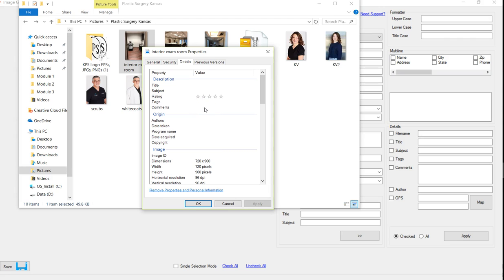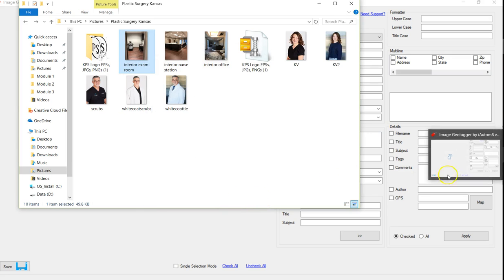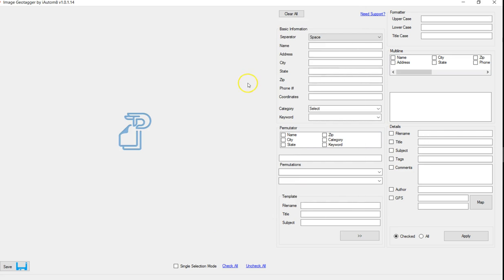So I'm going to go through the correct way of optimizing these images for your website so that you can tell the search engines more information about the images and about the business. To start off with, I use a software called Image Geotagger, and that's what I've got here, and what it allows me to do is some bulk editing.